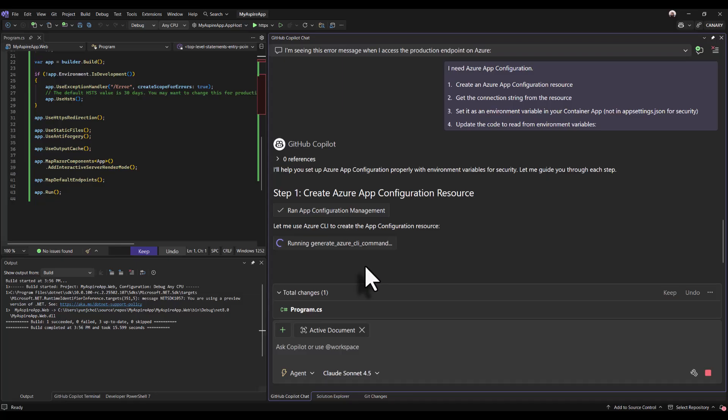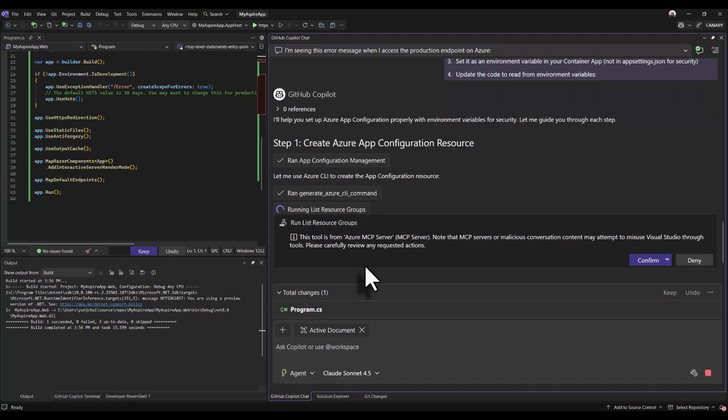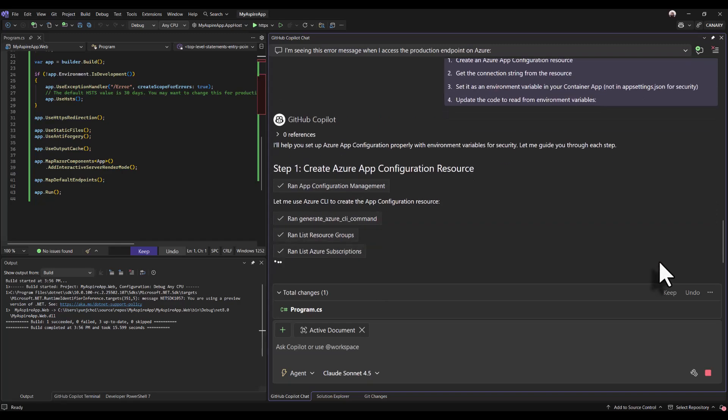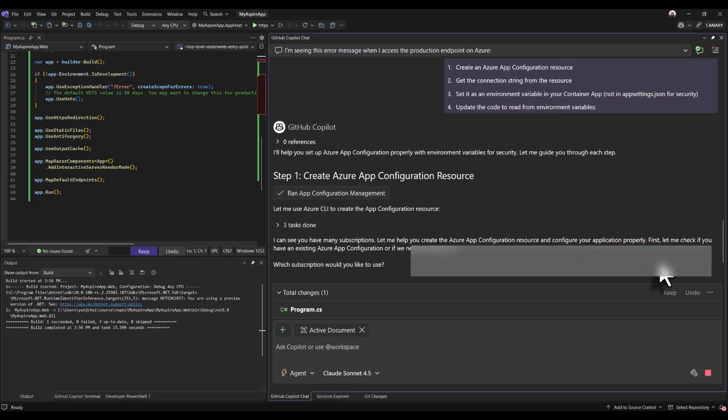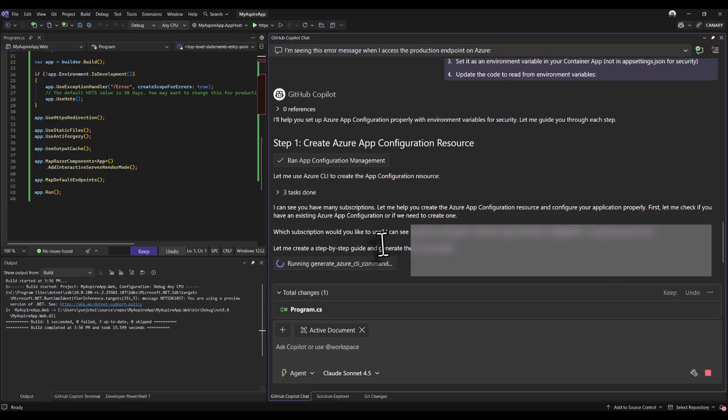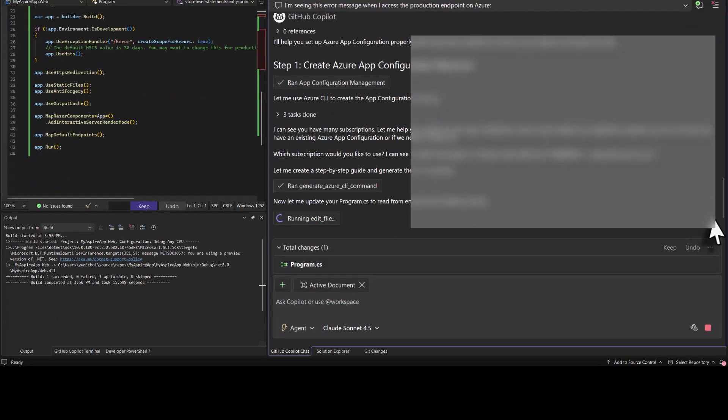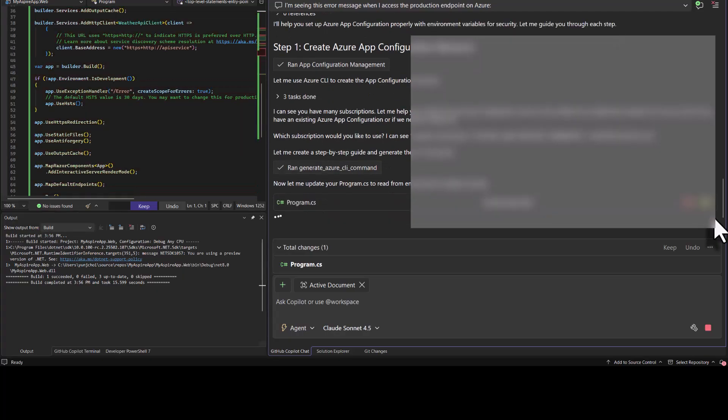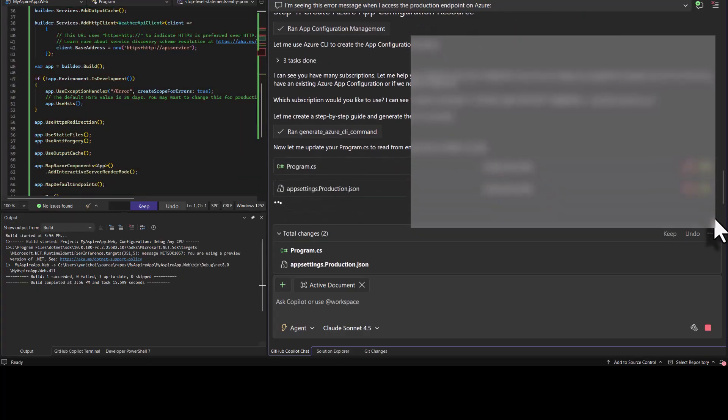I can see that there's another tool call being made to generate Azure CLI command to create an Azure app config resource. Also copilot is making the respective changes in my code so that my program reads from environment variables securely.